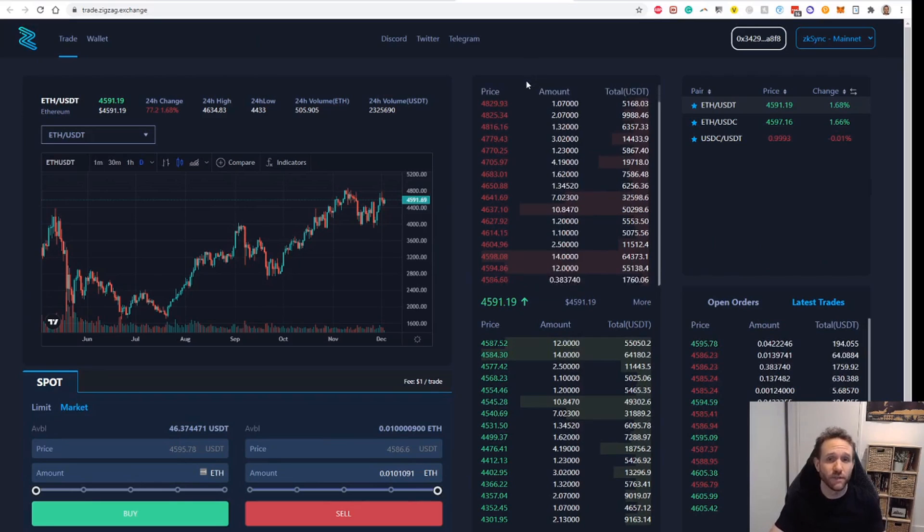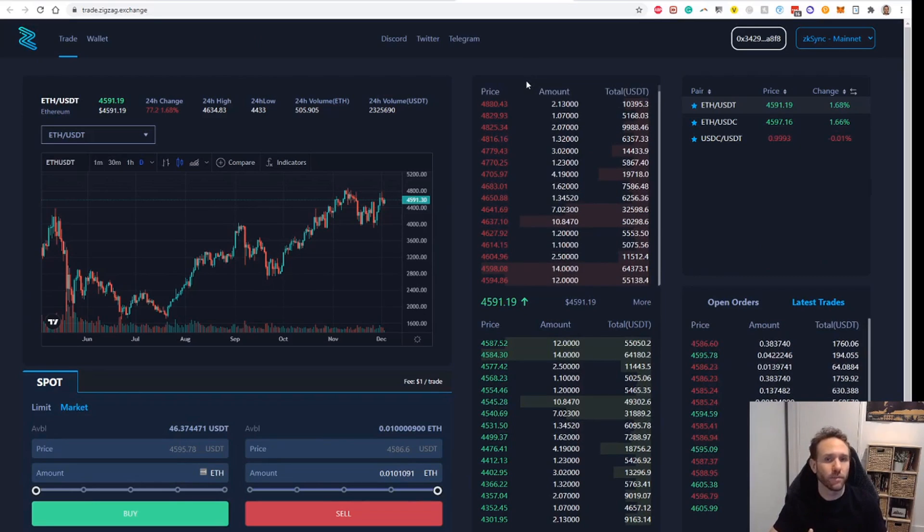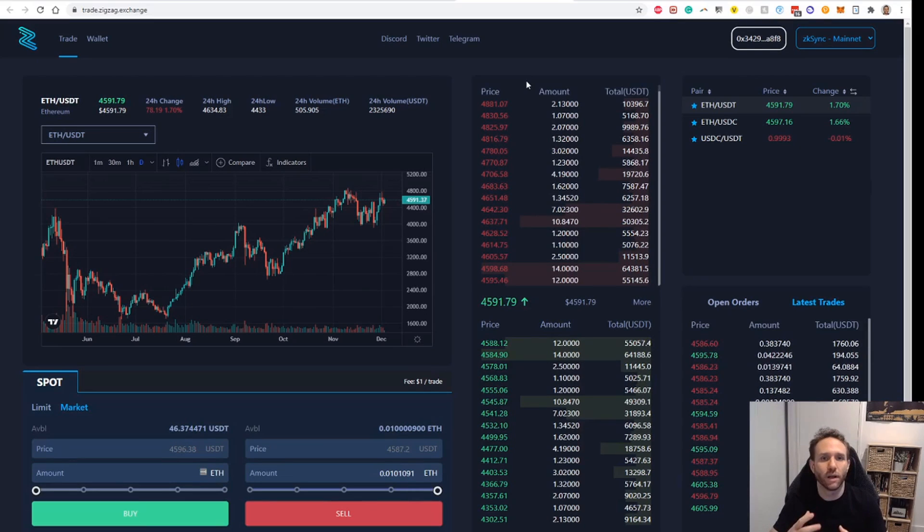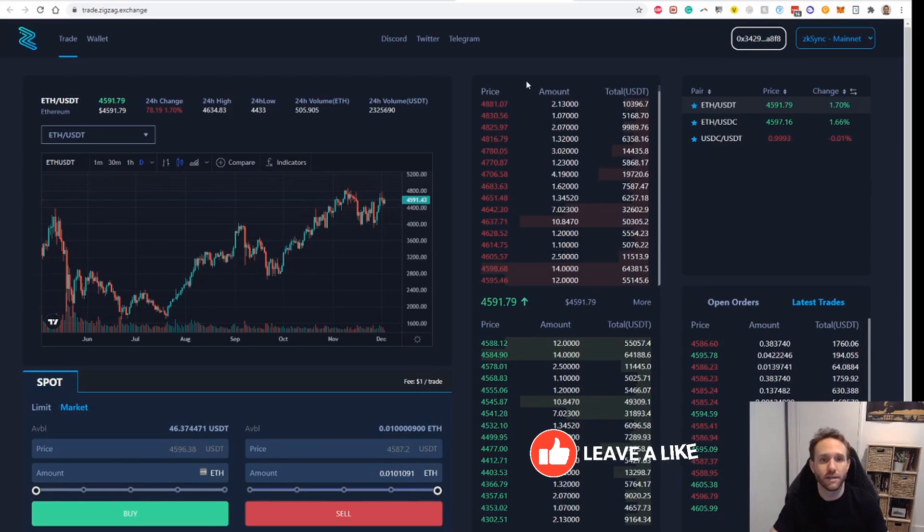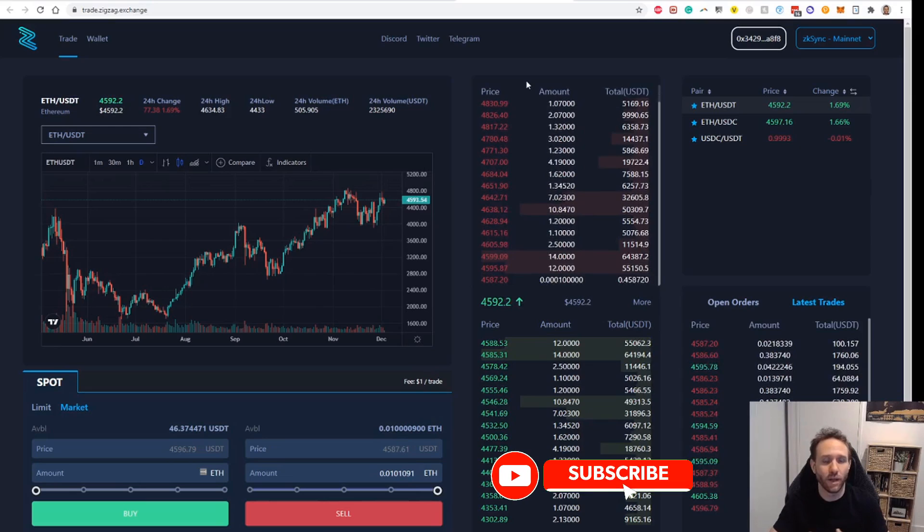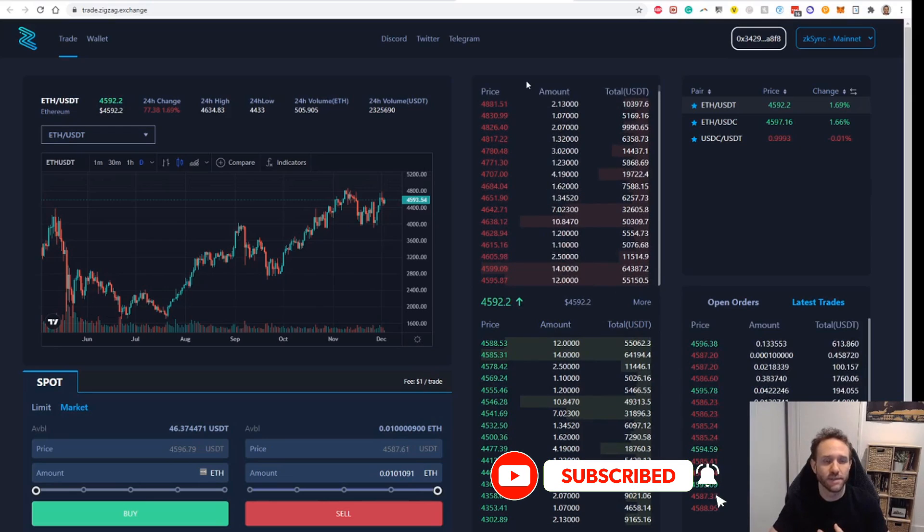So that's it for ZK Sync. They're the three things I would recommend that you do in order to give yourself a chance at the ZK Sync airdrop and also the Zigzag airdrop. That's been useful, thank you.